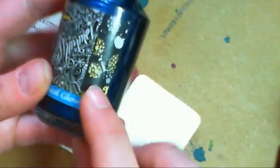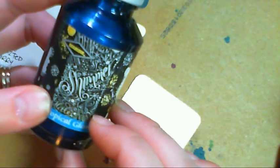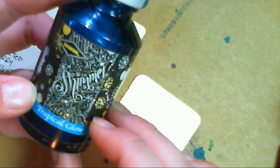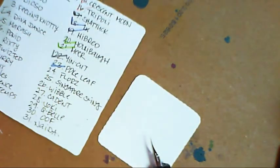Anyway, you can see all that shimmer in there. The shimmering inks from Diamine are so glittery. I love them, it's so sparkly.